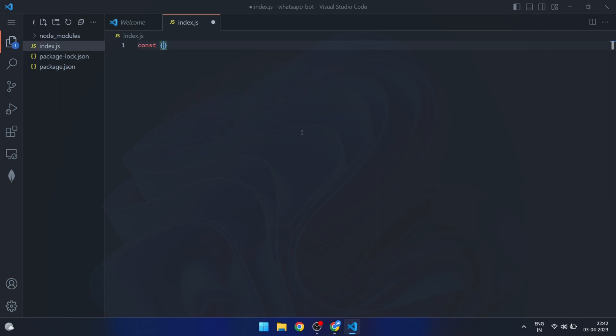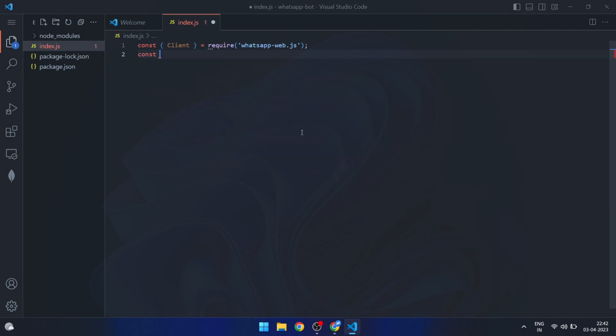Firstly, we import the Client class from the whatsappweb.js library. We then create a new instance of the Client class and assign it to the client variable.